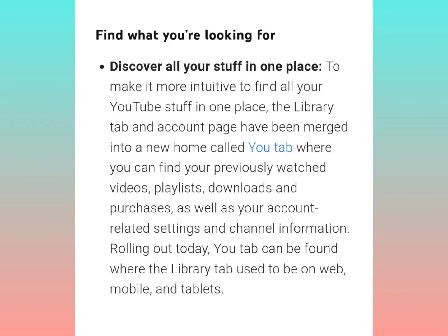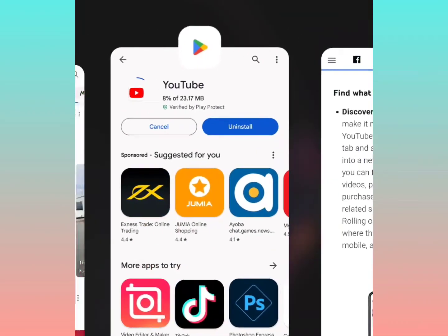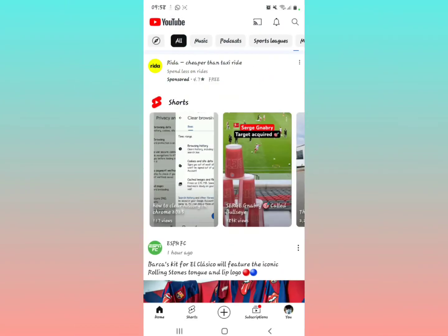I want you to scroll down and look at this option right here — 'Find what you're looking for.' They show you: 'Discover all your stuff in one place' — to make it more intuitive, find all your YouTube stuff in one place. The library tab and the account page — this account page stands in for the profile picture you were seeing at the top of the screen — have been merged into one home called 'You,' where you can find your previously watched videos, playlists, downloads, purchases, and all that.